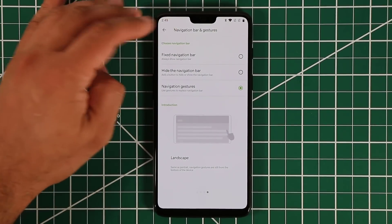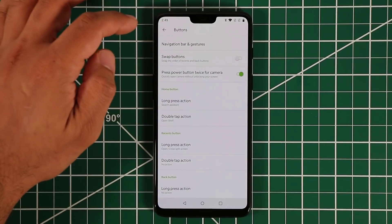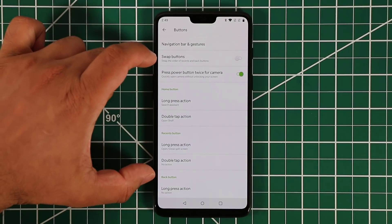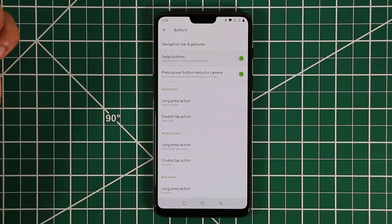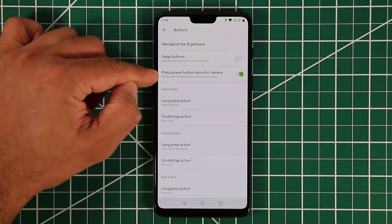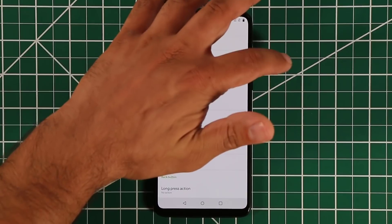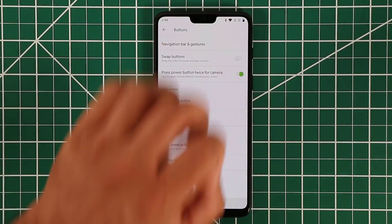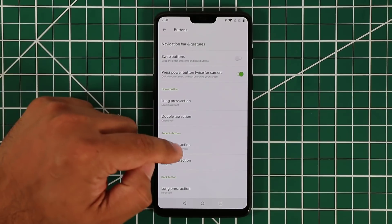With the Fixed Navigation Bar enabled, you get additional options. You can swap the button positions — moving Back and Recents to your preference. There's also the double-tap power button for Camera, which is standard on Android: double-tap the power button and the camera launches for a quick shot.